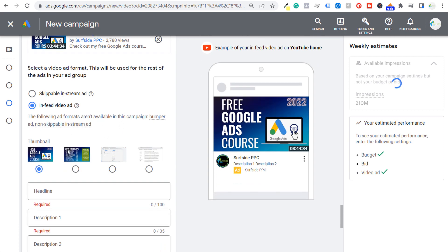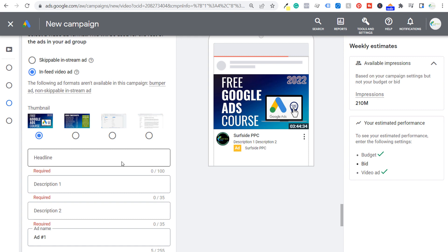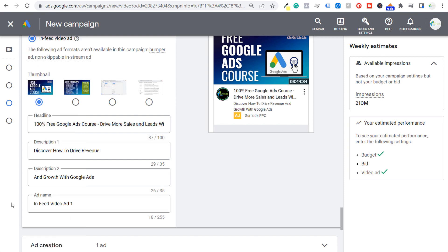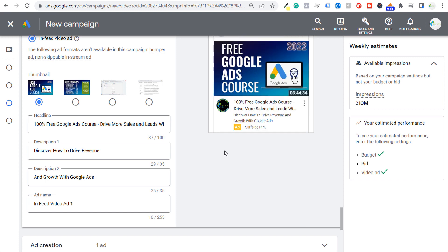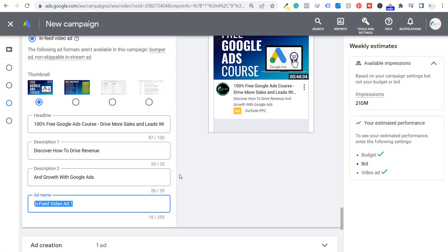We're going to use the same thumbnail we created for this ad. We can choose a headline — which gives us 100 characters — description line one, description line two, and then name our ad. Our headline will be '100% Free Google Ads Course', and our description will be 'Drive more sales and leads with your Google Ads campaigns' — the benefit they can expect without paying to watch the course. Description line one: 'Discover how to drive revenue and growth with Google Ads.' We'll name this 'In-Feed Video Ad One'.